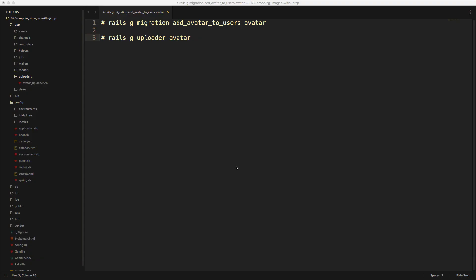So before we get started, we'll need to make a migration to our user model where we add the attribute avatar. We can then create an uploader using our CarrierWave helper.